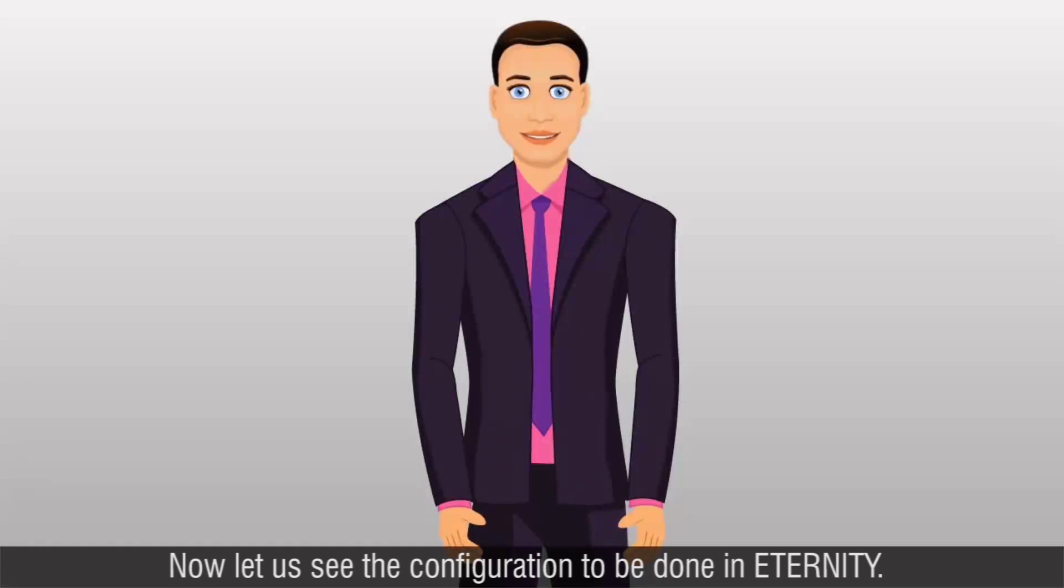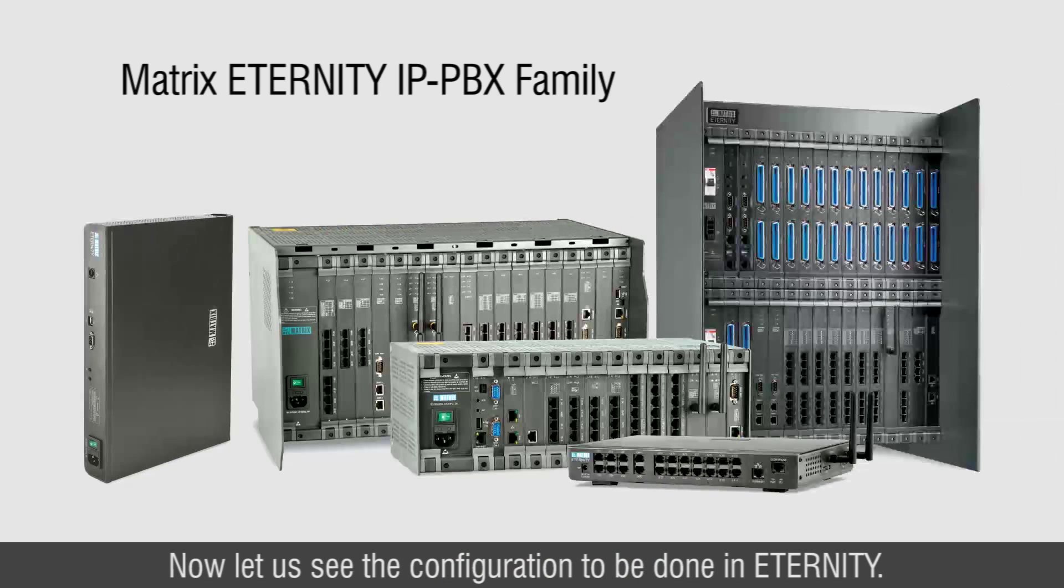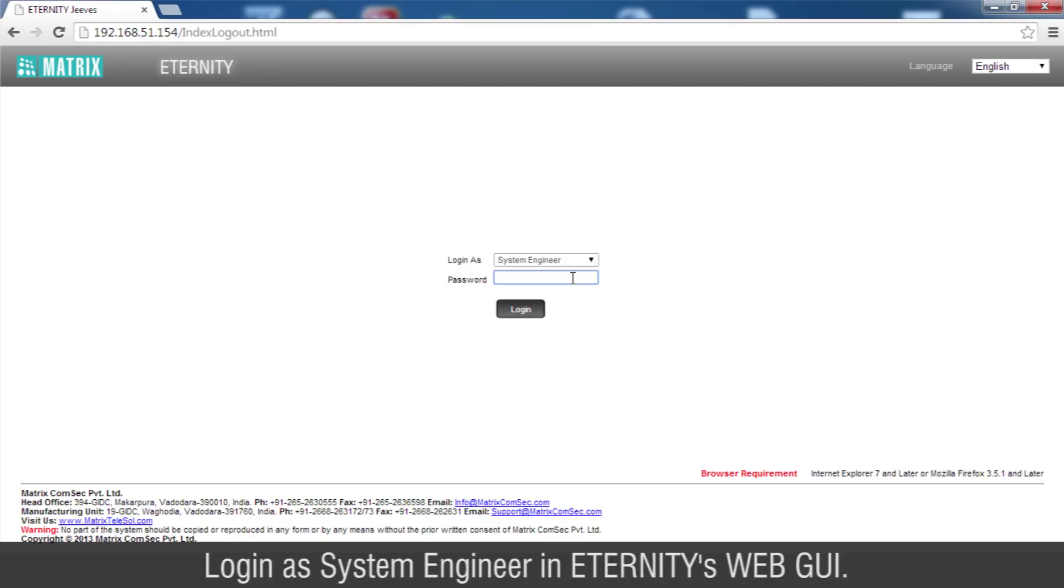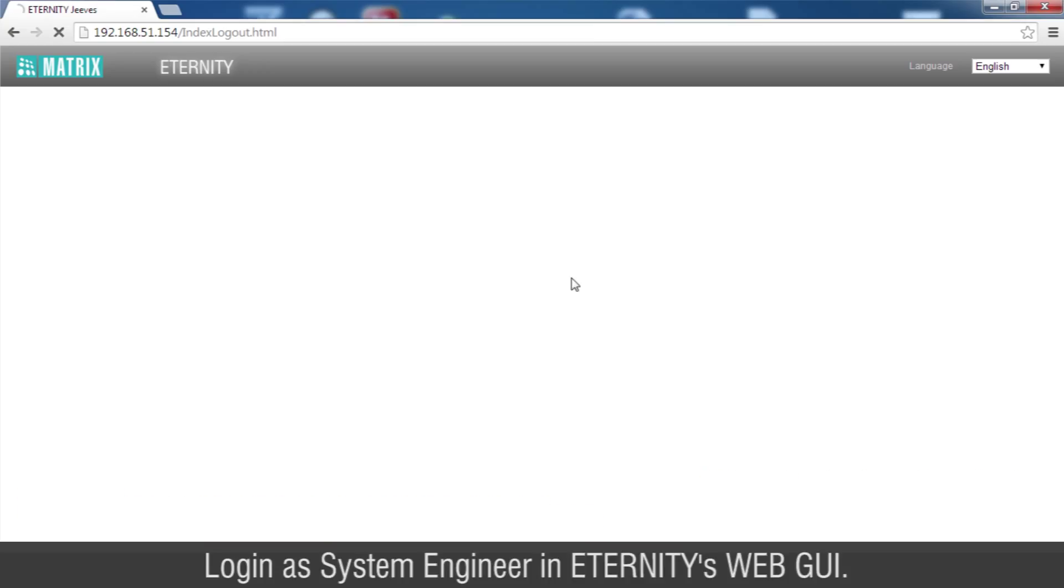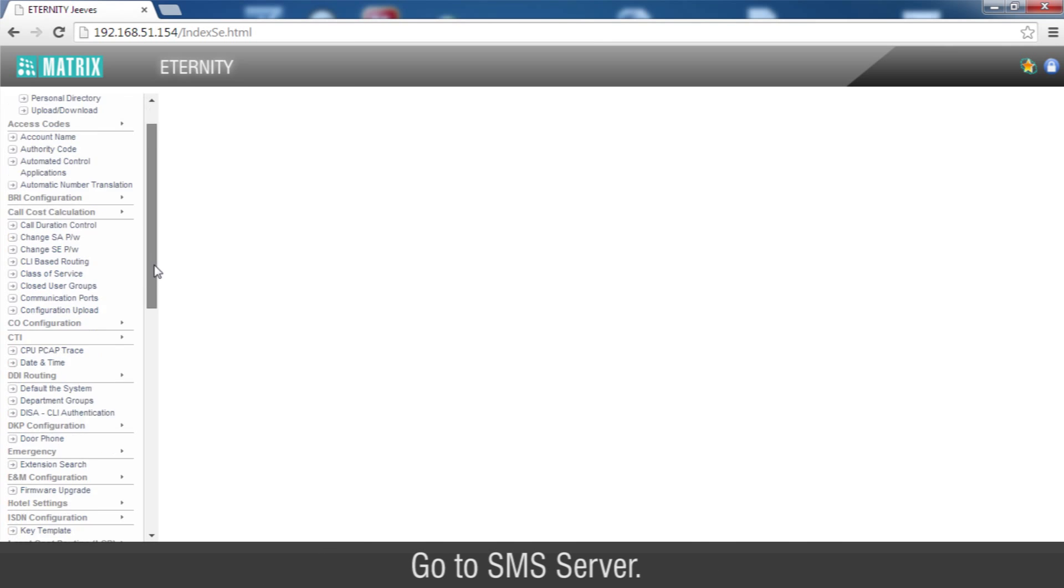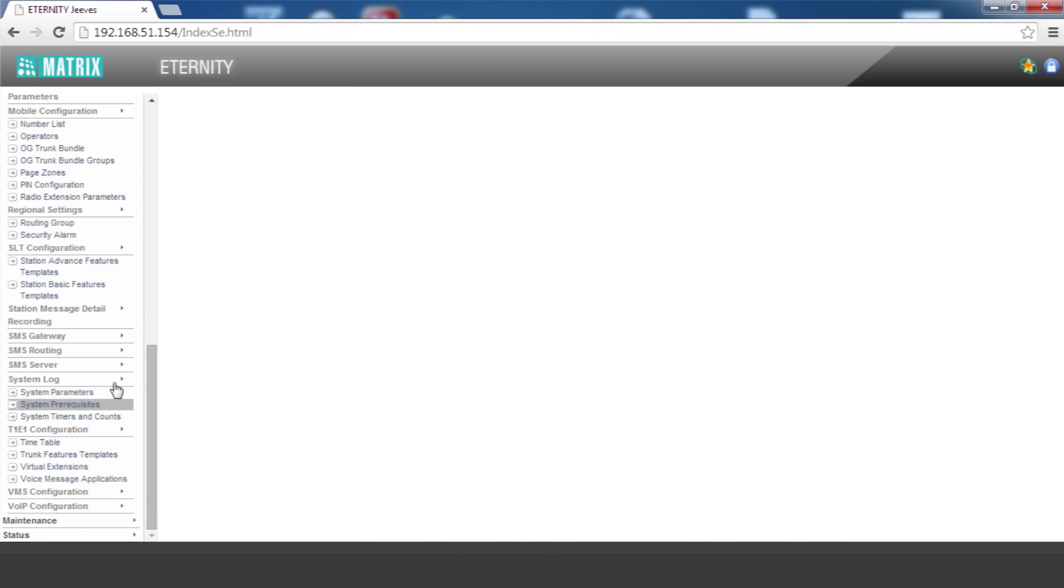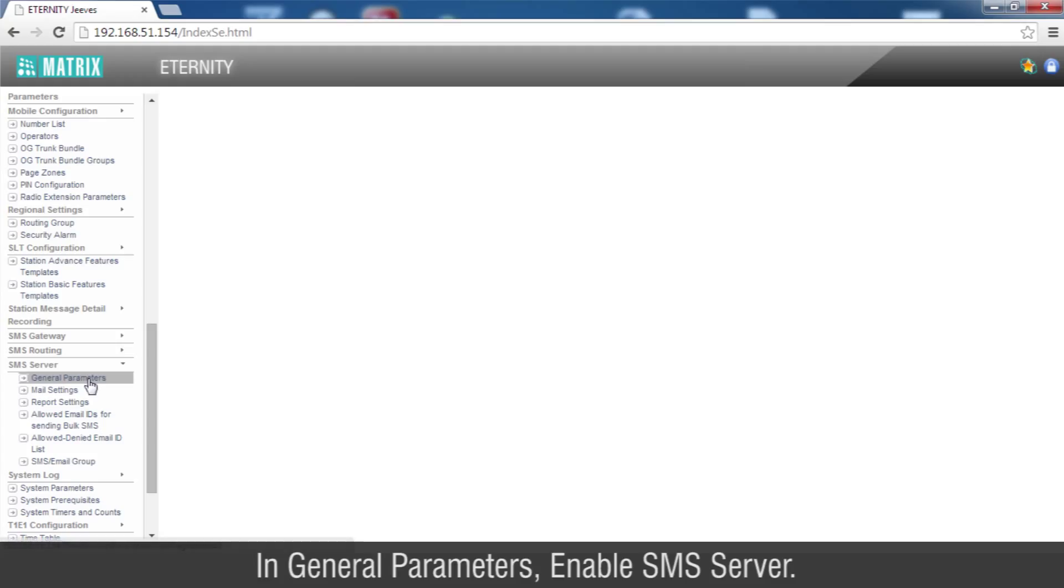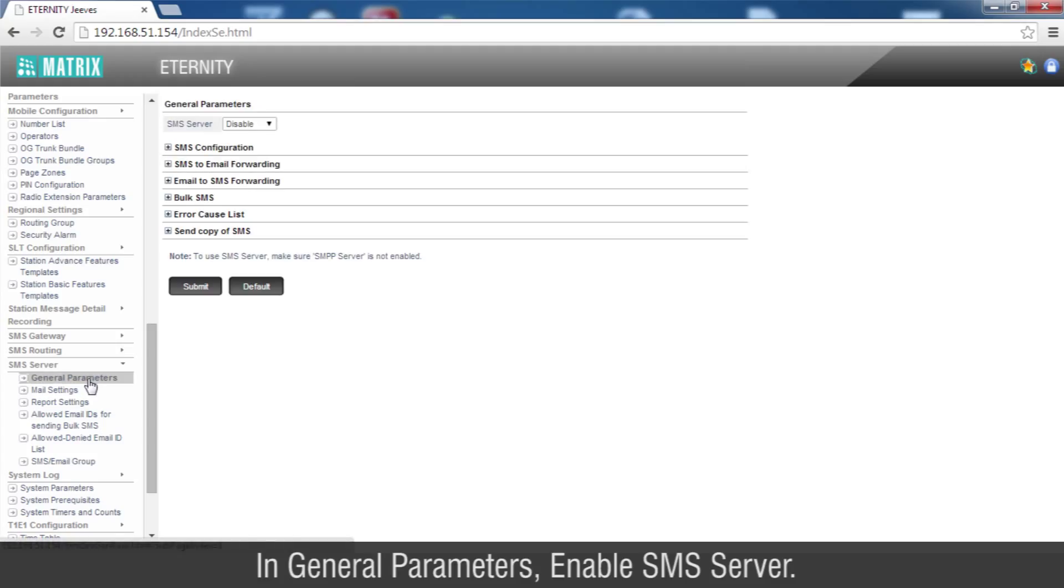Now let us see the configuration to be done in Eternity. Log in as System Engineer in Eternity's Web GUI. Go to SMS Server. In General Parameters, enable SMS Server.